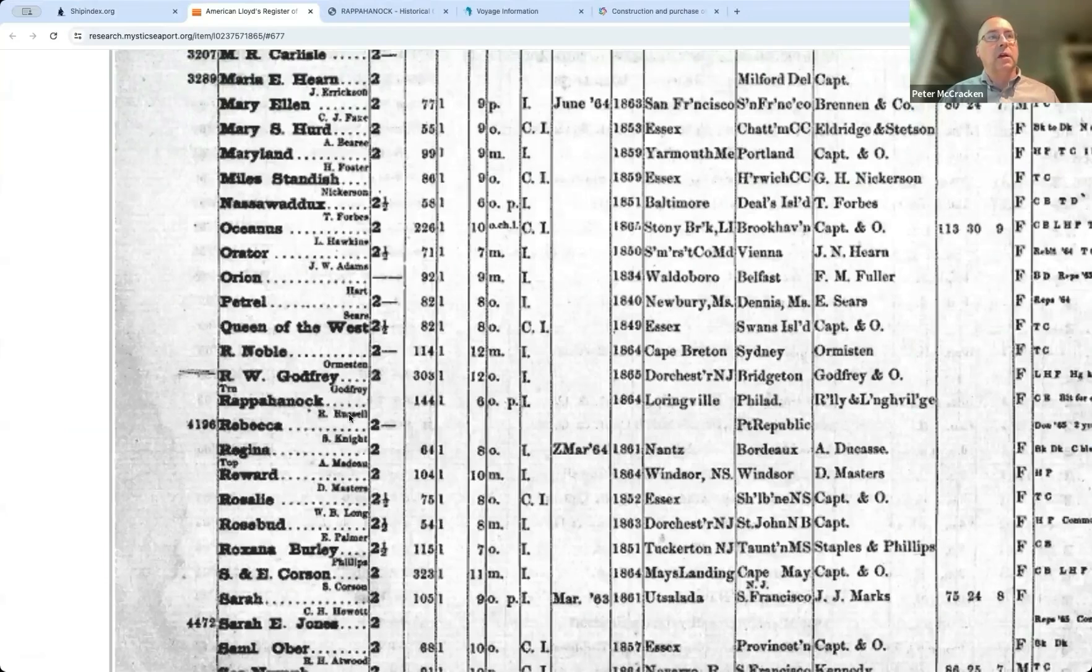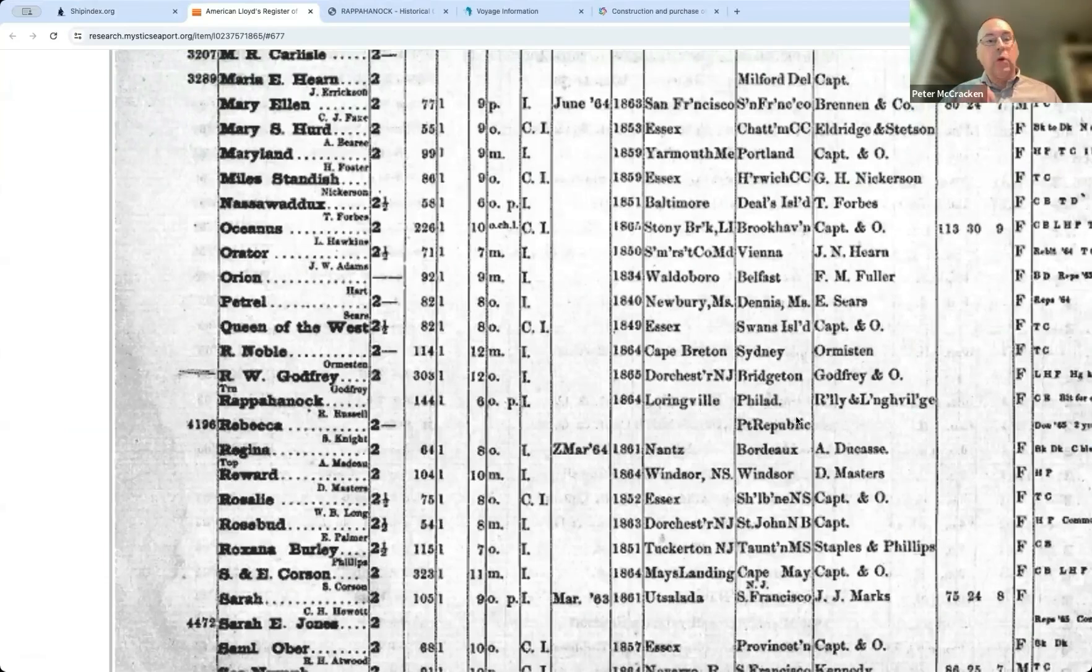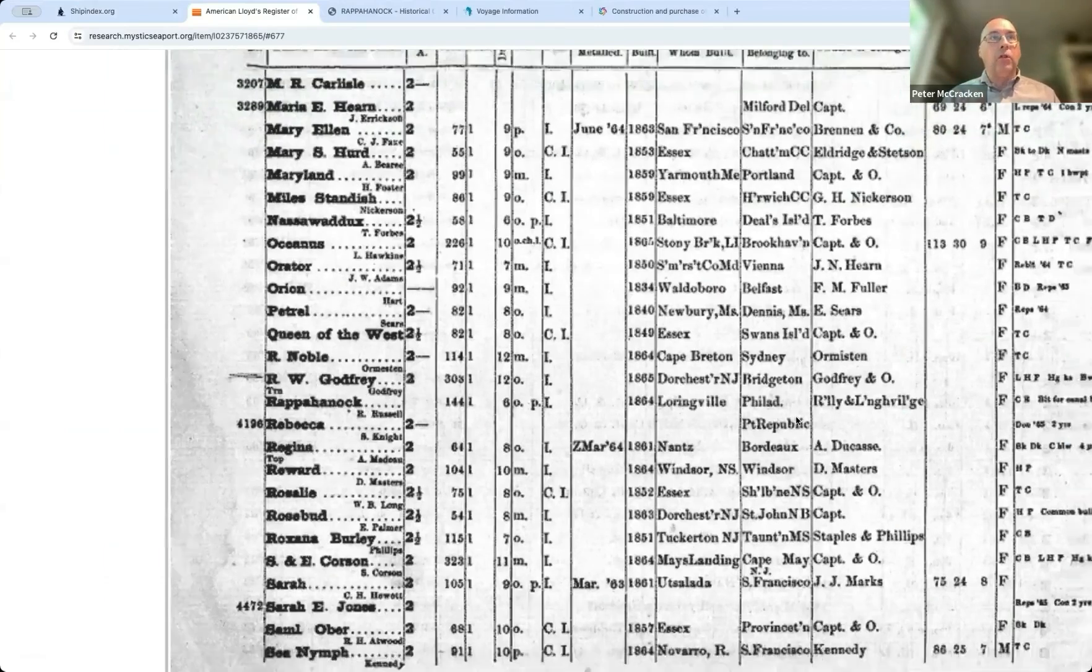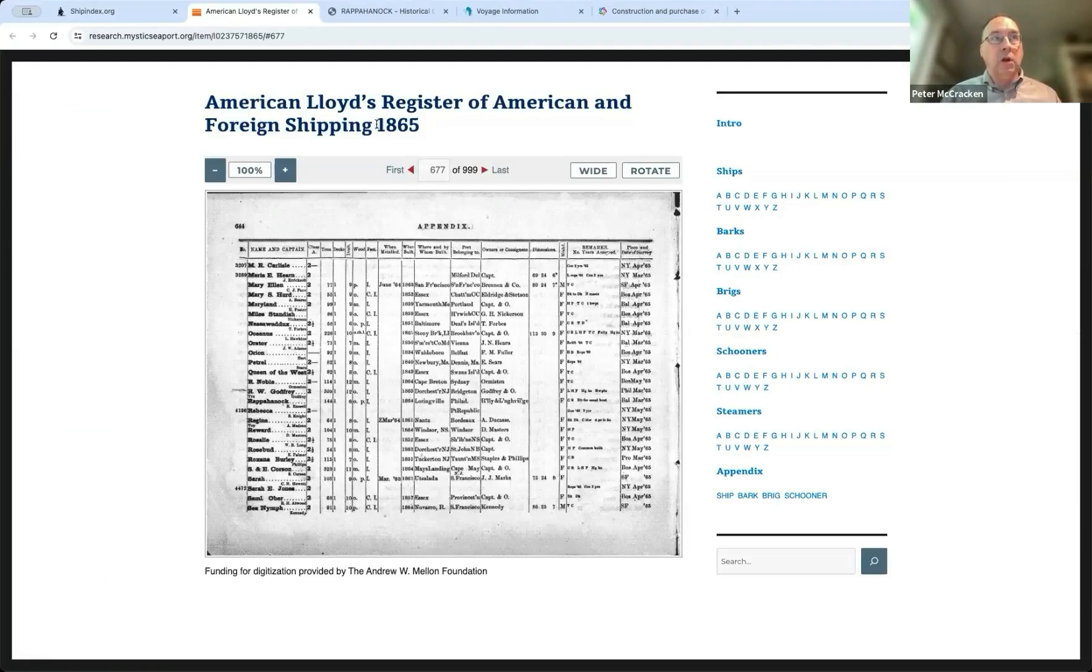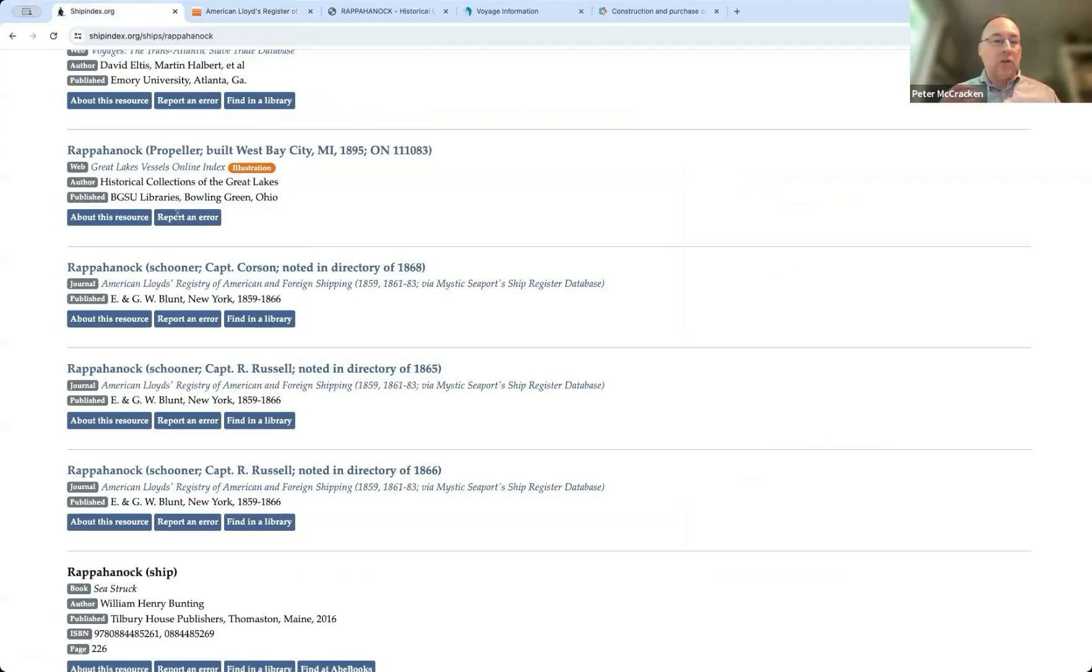It's a little bit tough to see here. Let's see if I can go in a little bit. Rappahannock, Captain Russell, and there's various information here. In this particular case, so this is a great example of all the different kinds of things that you find in the database. This was an annual directory. This one from 1865. Okay, and it just says, it's like a phone book for ships, basically.